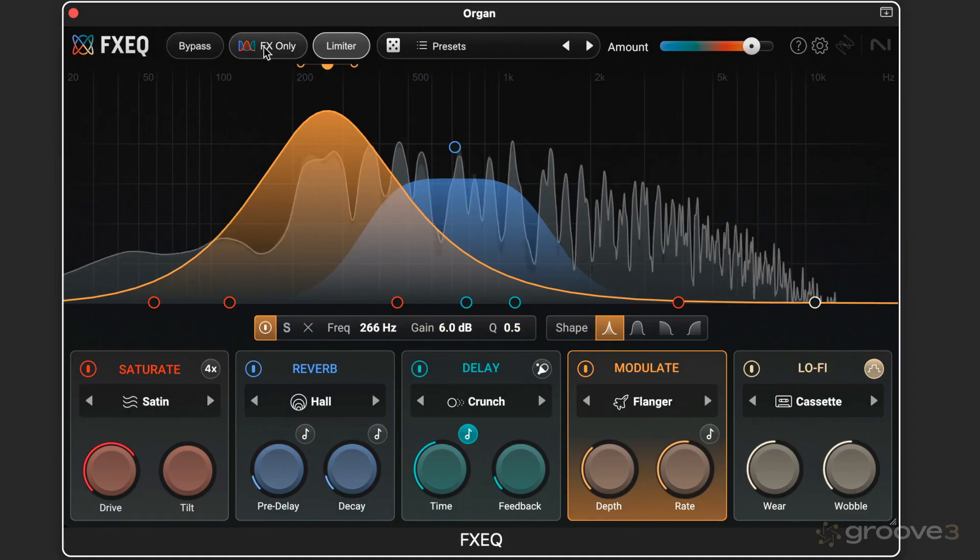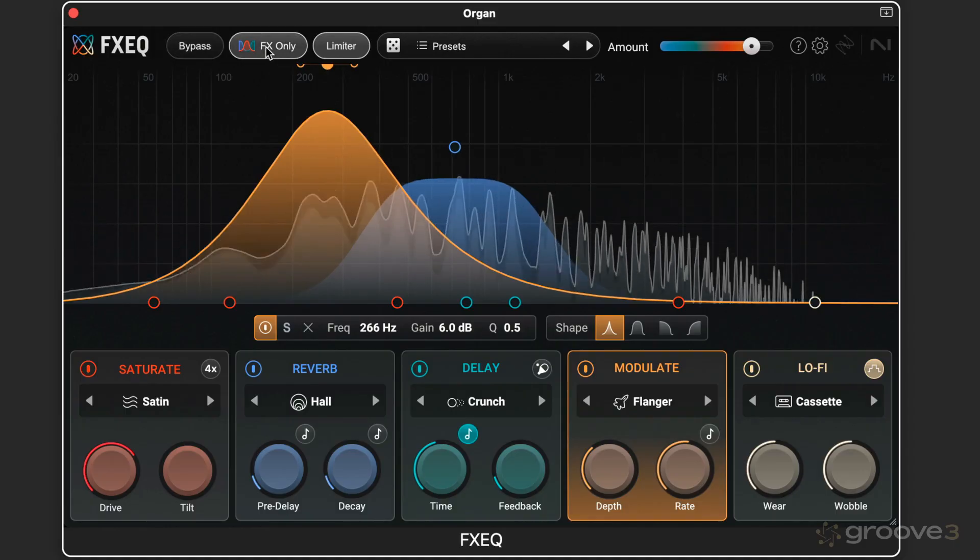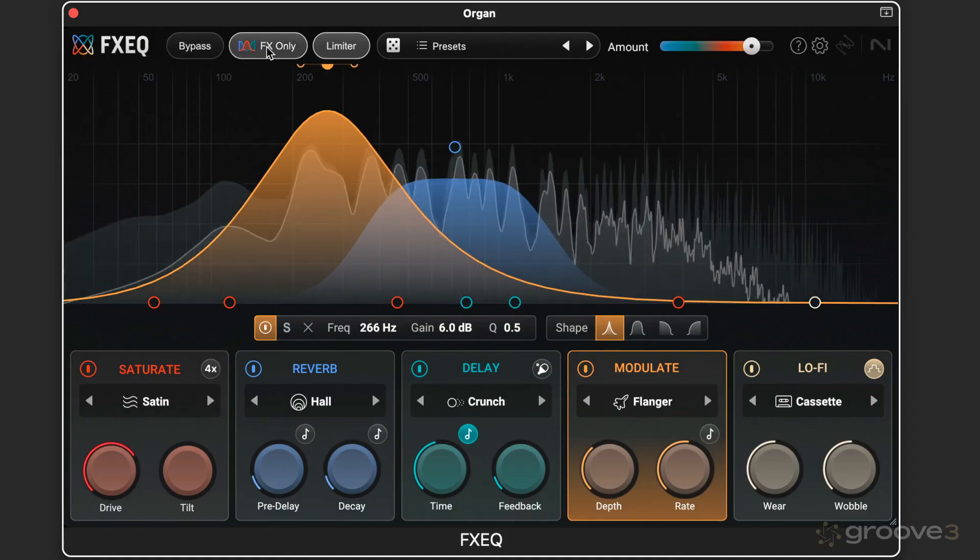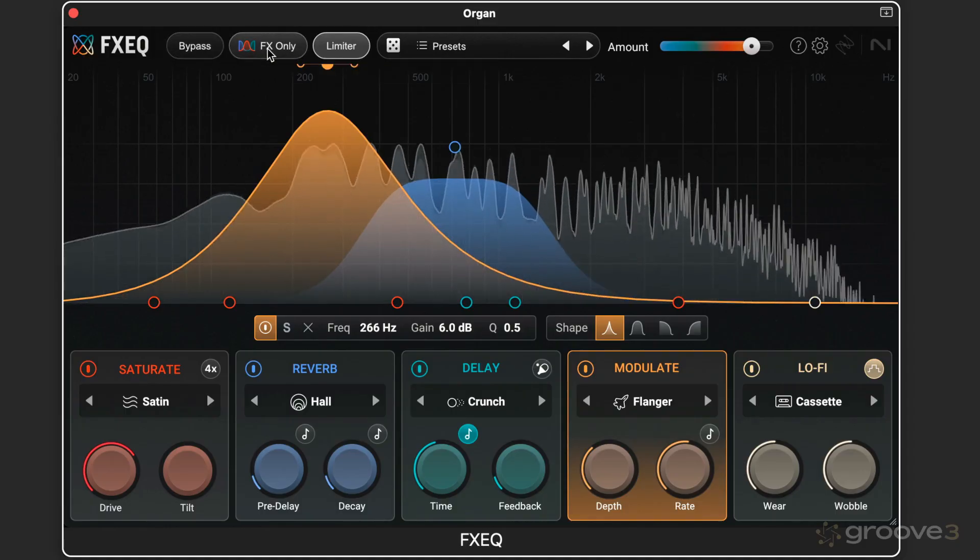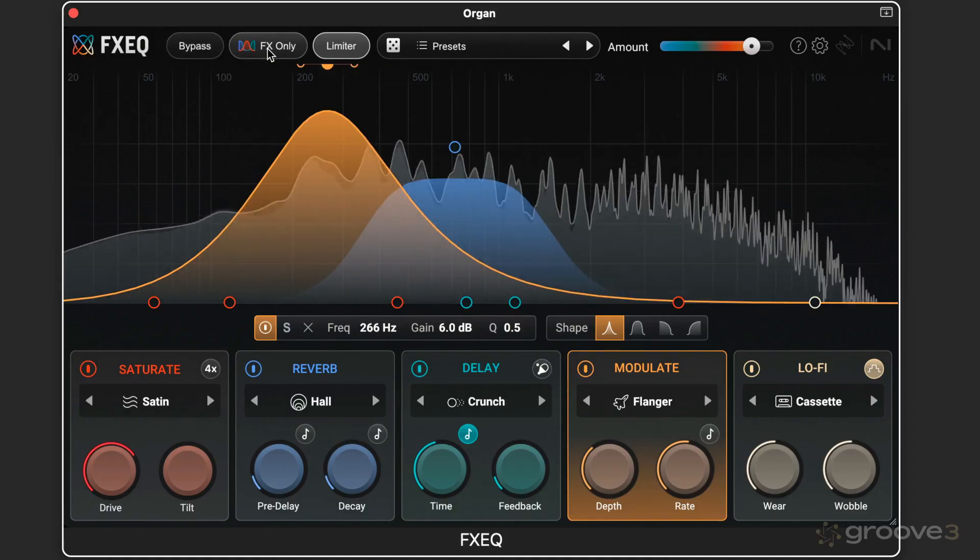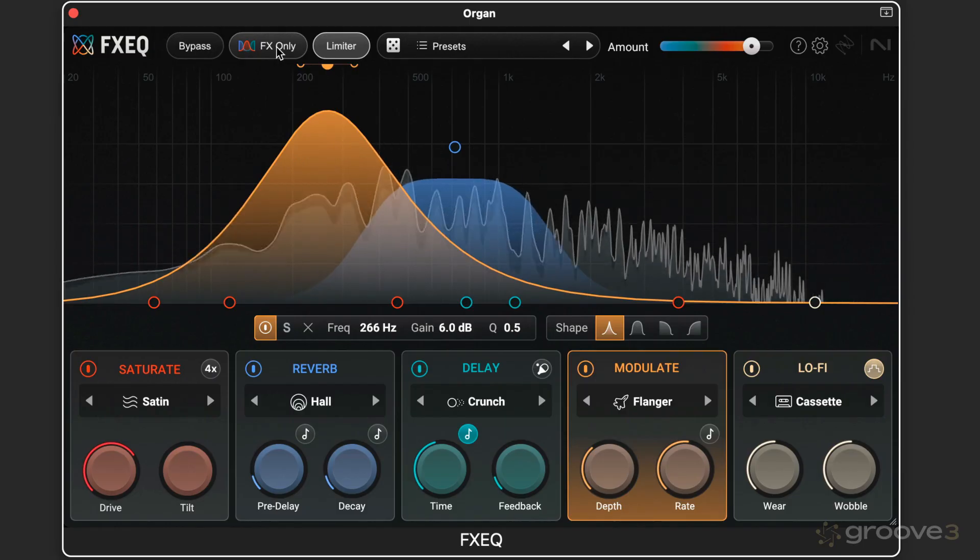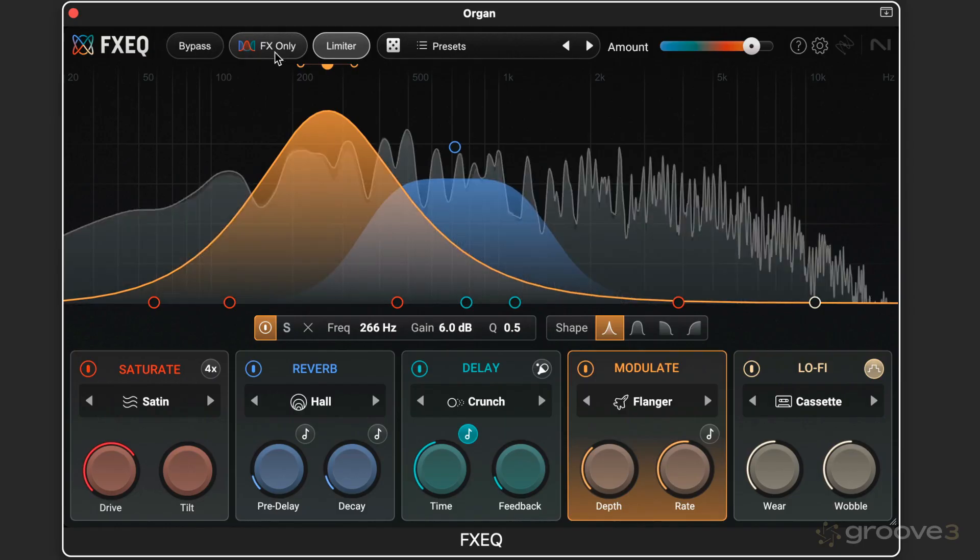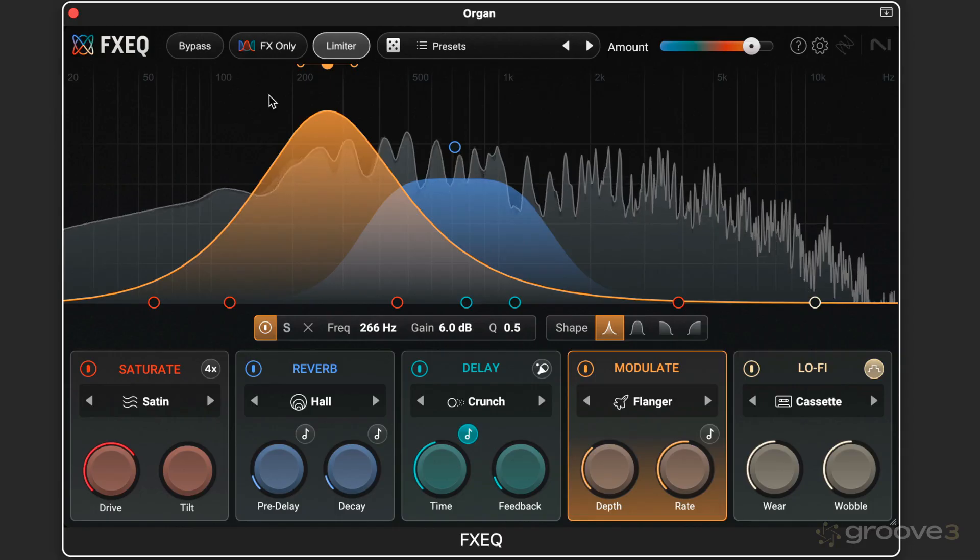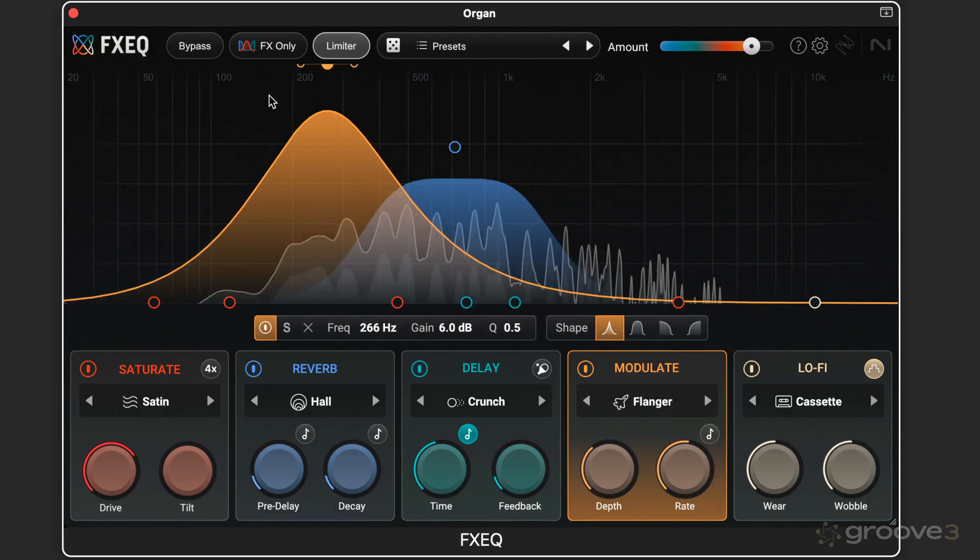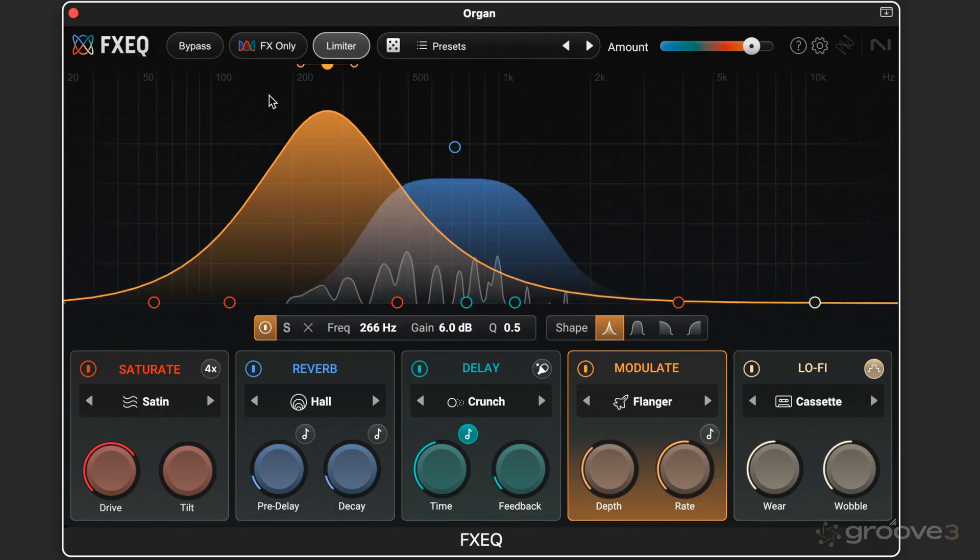So welcome to Effects EQ. We're going to take a deep dive into what each of these modules has to offer. We'll continue with more in the next video.